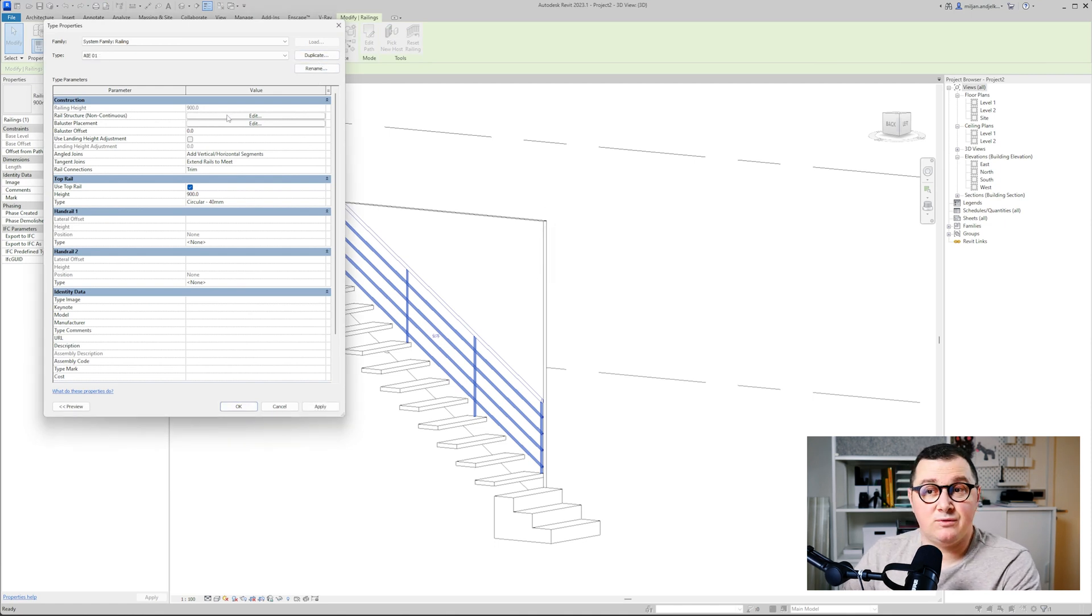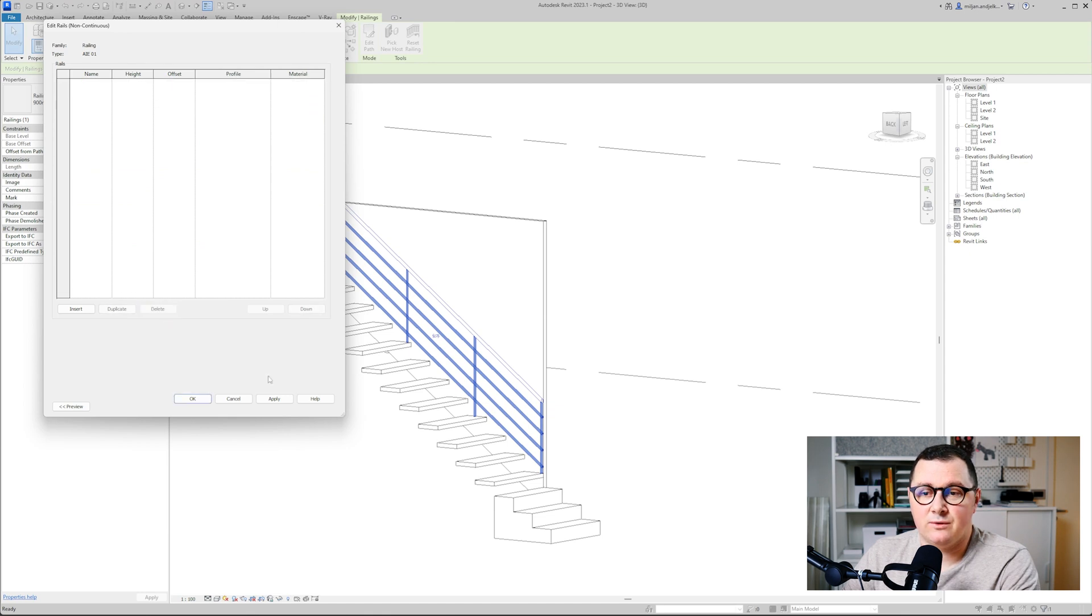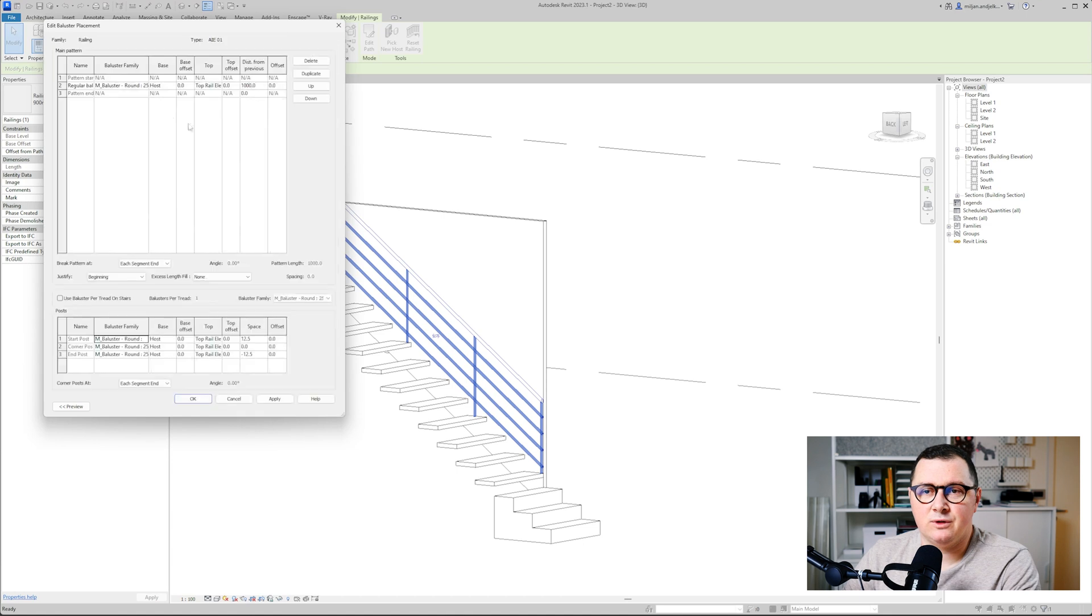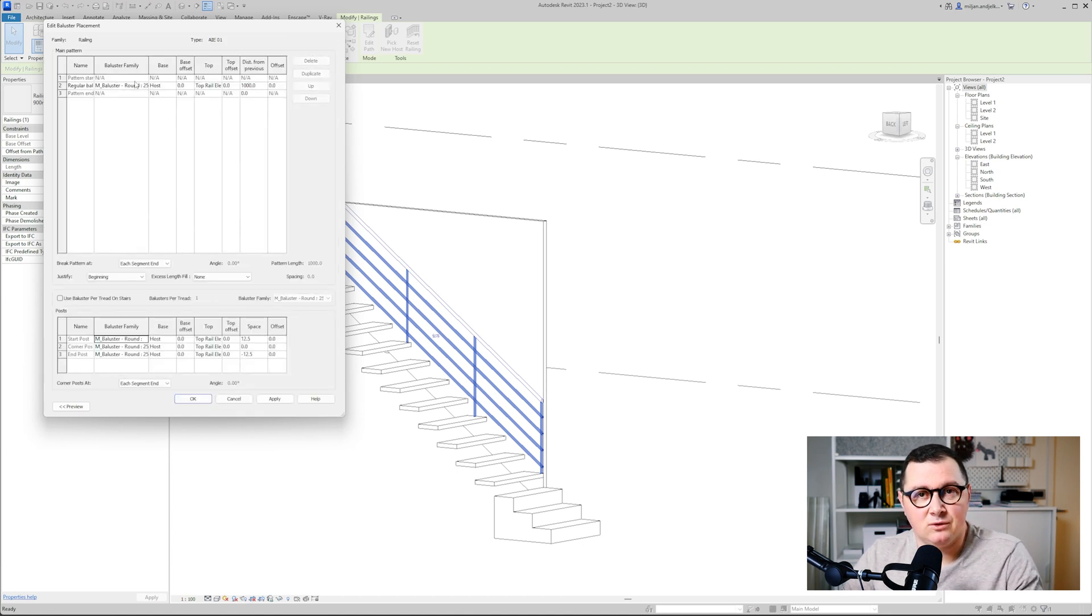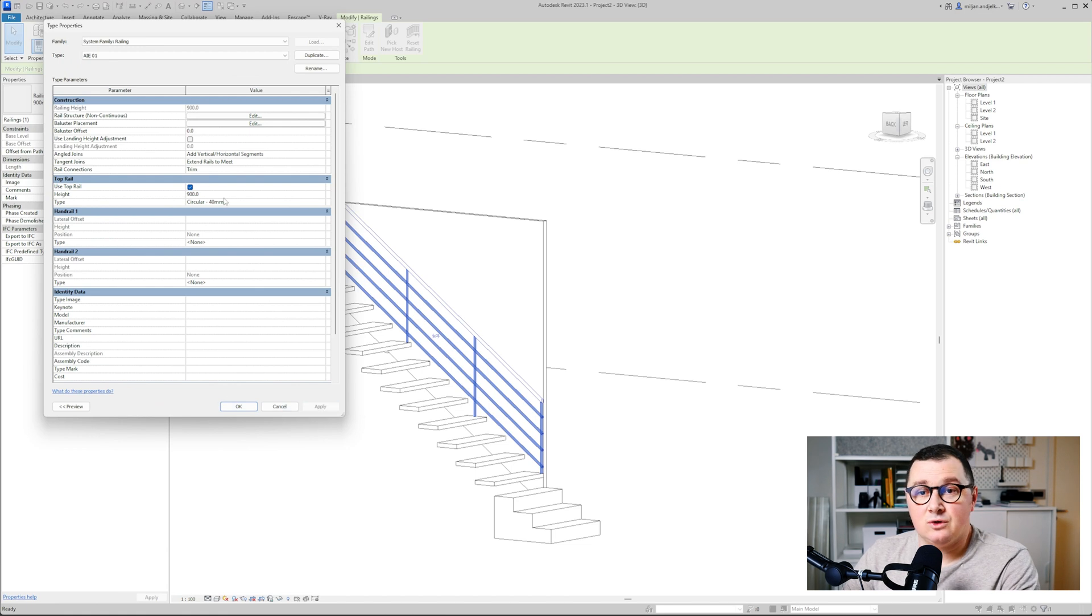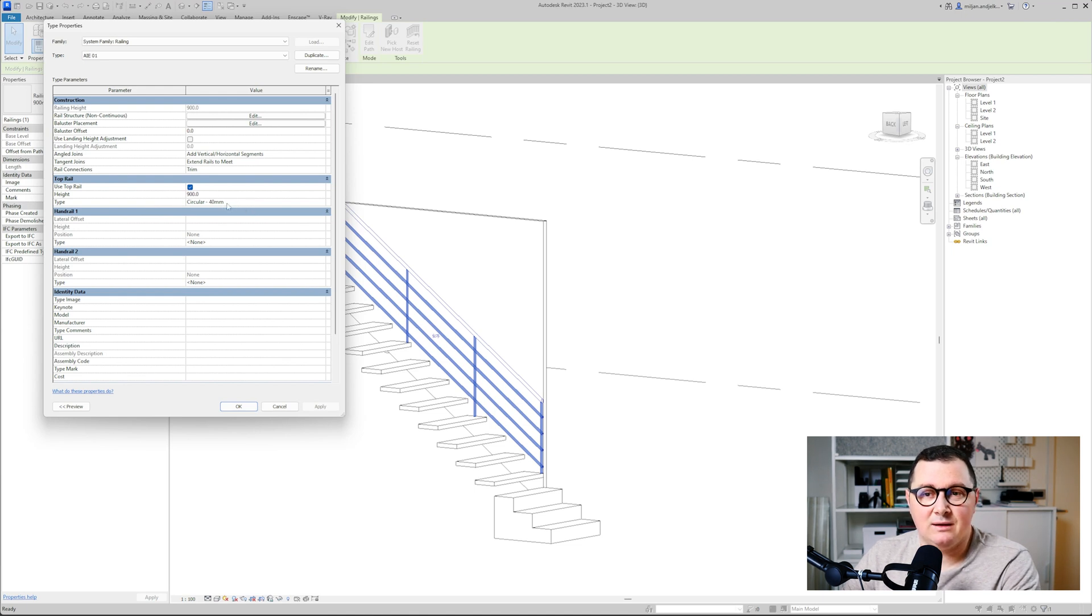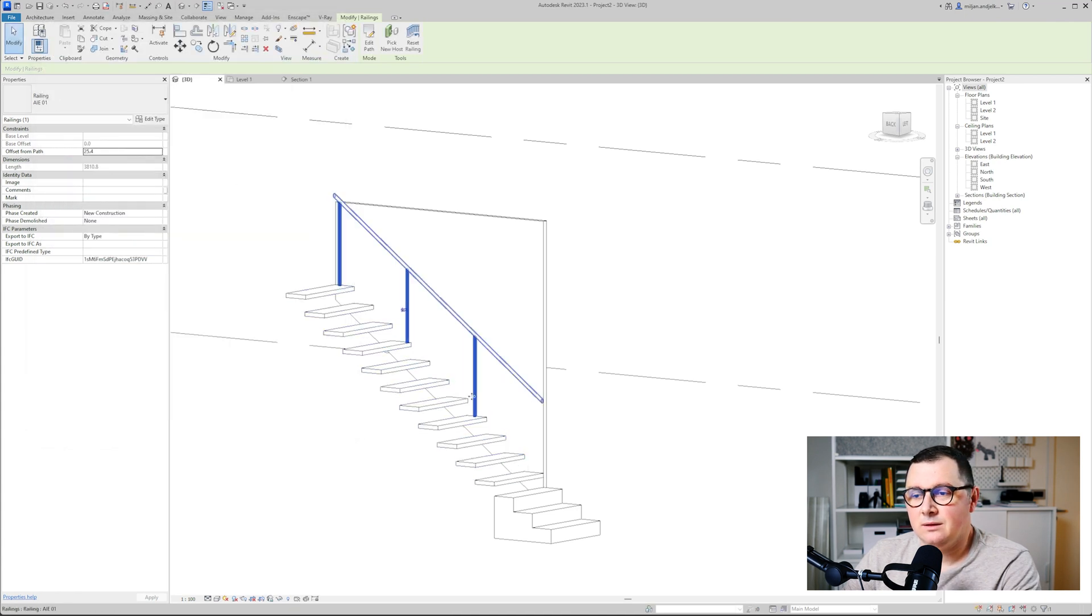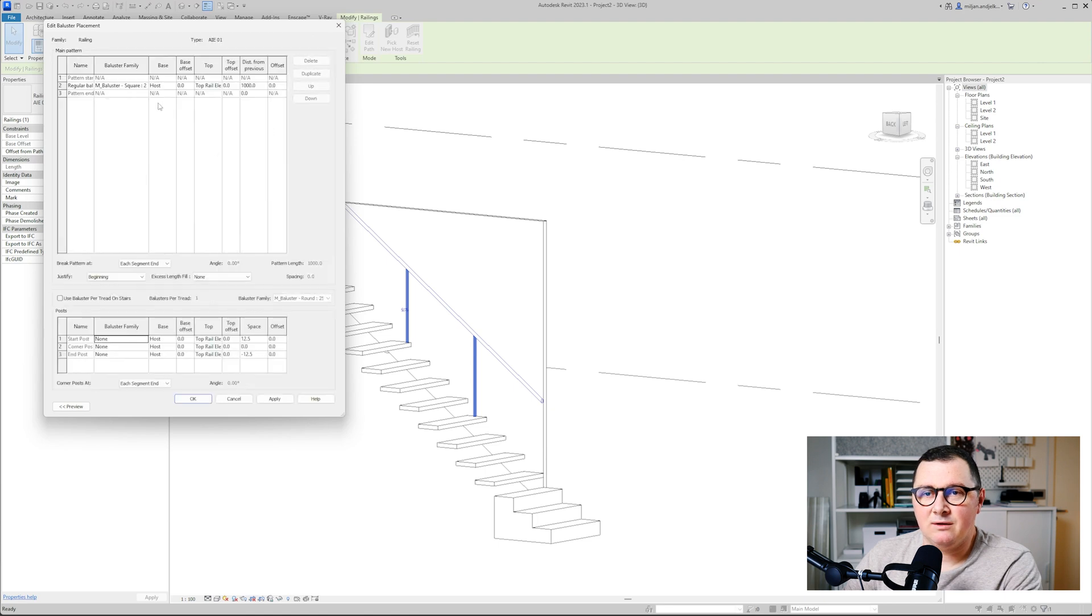For the structure we need nothing, and actually I'm going to delete all those rails. Also for the balusters we will have no balusters, bearing in mind that we're just going to have the handrail. What we are going to only have right now is this top rail, and then it's going to be at a height of 900, and then the profile is going to be circular 40 millimeters. Probably I forgot, yes, to put none here.